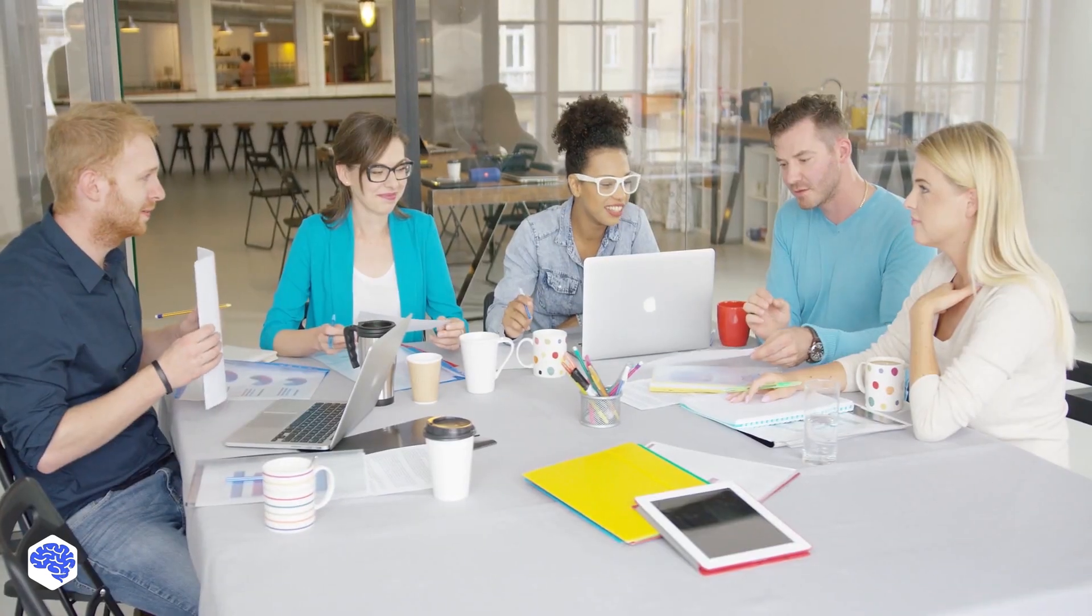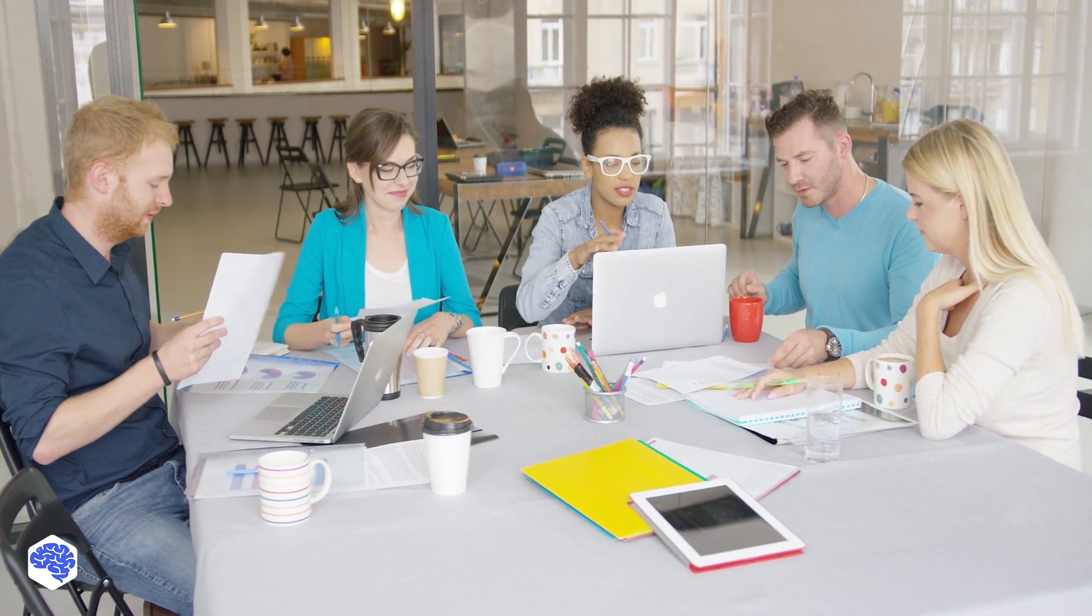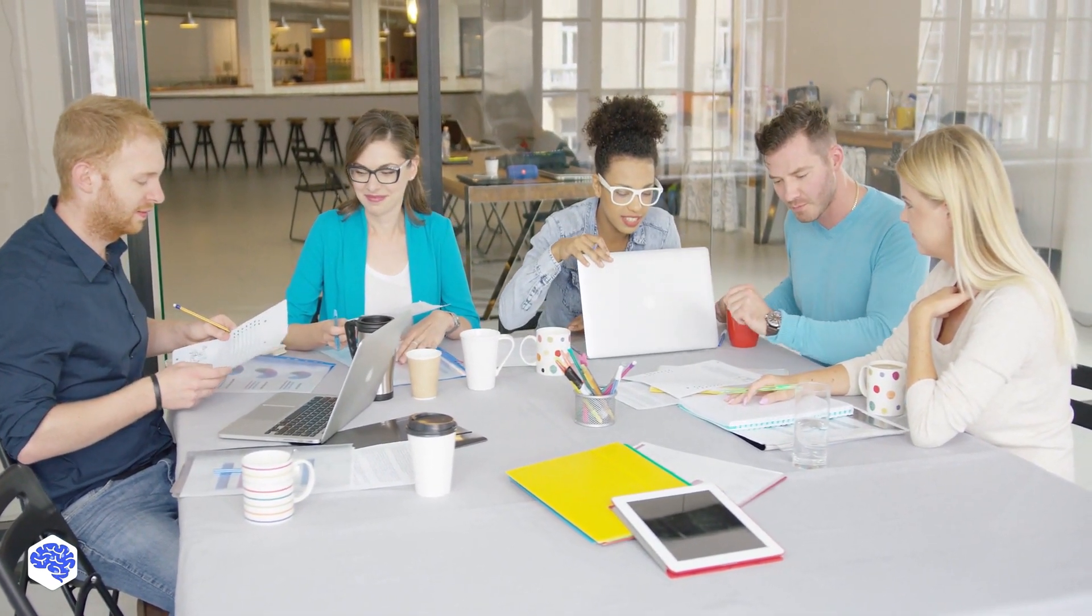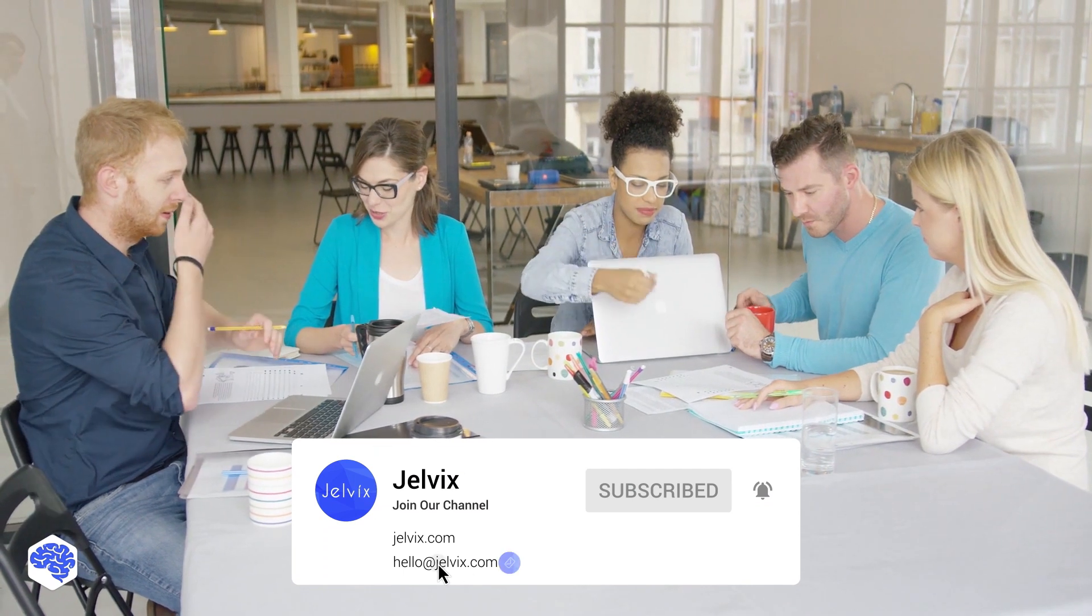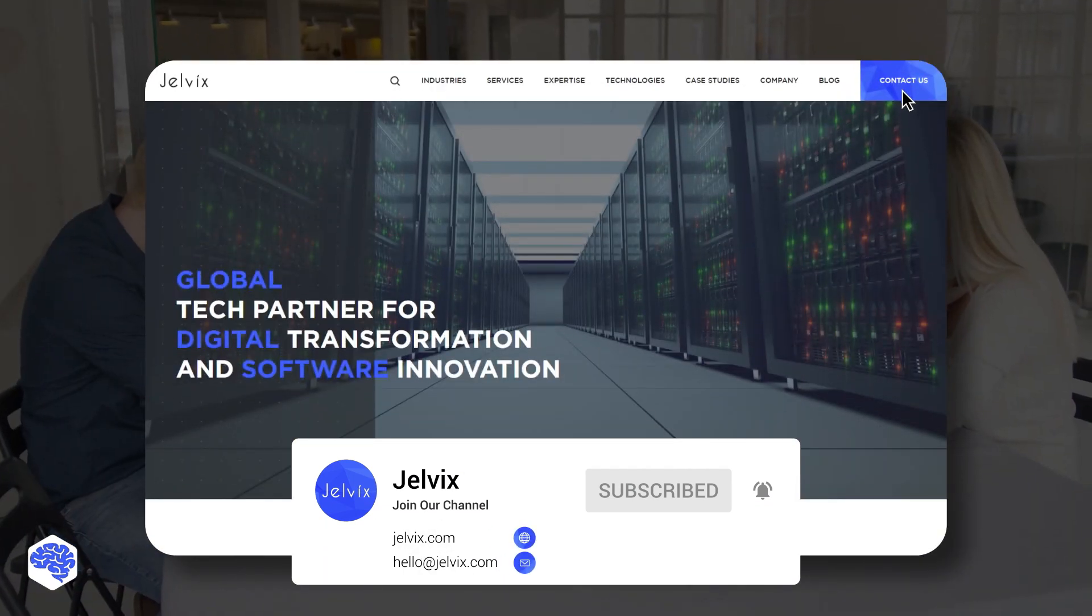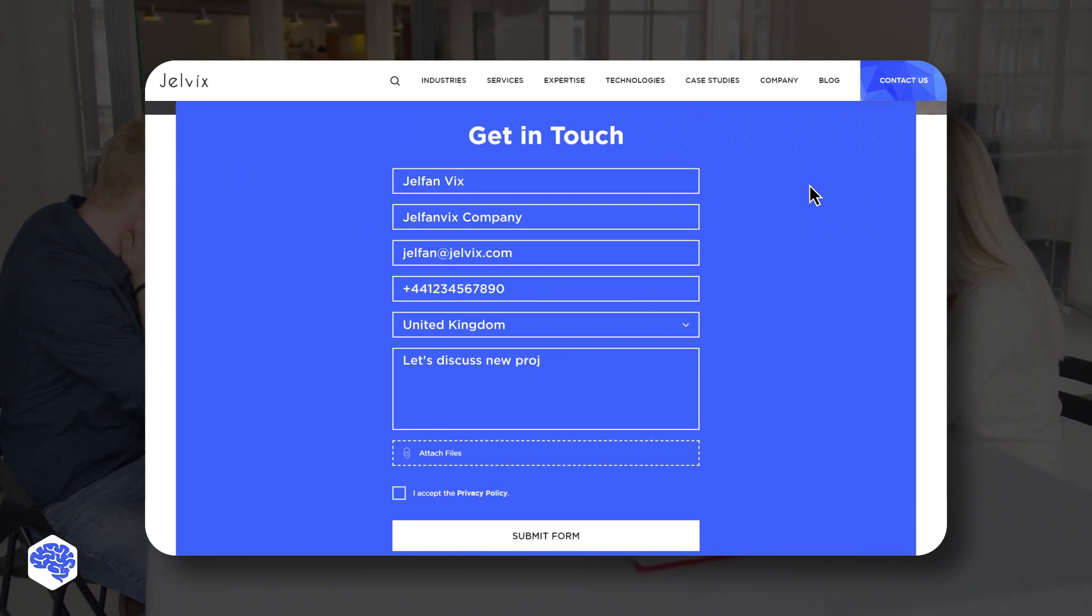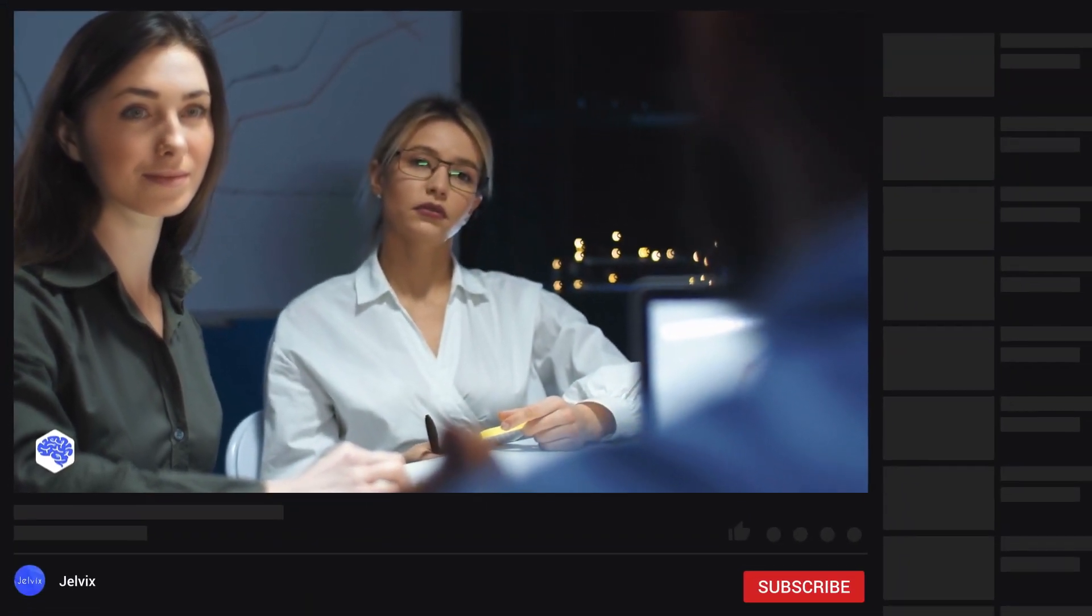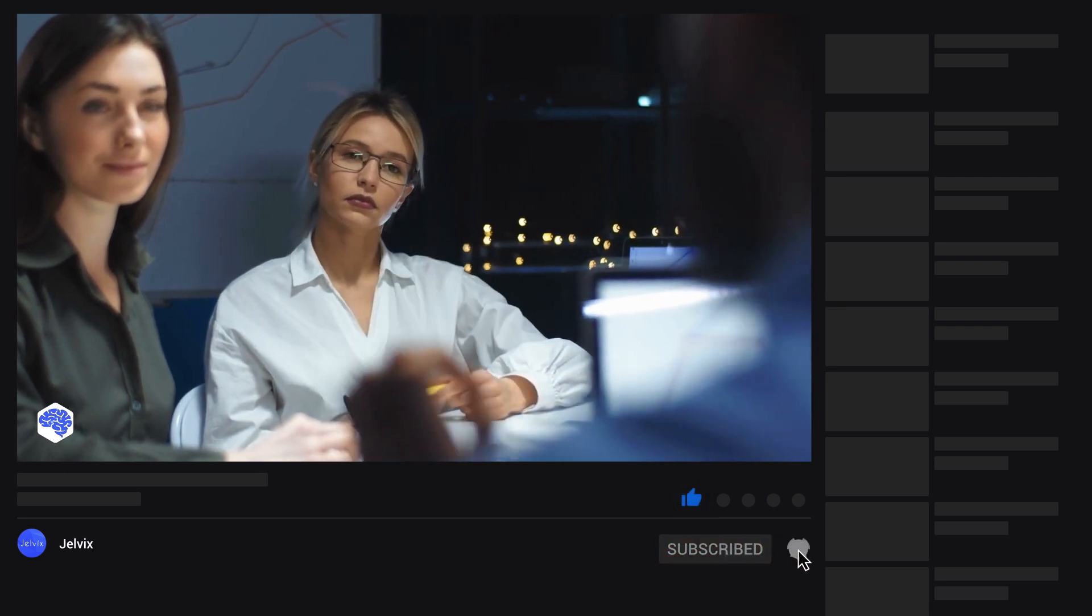Give this video a thumbs up if you found it useful. We at Jelvix provide software development, UI UX design, and IT consulting services. Find our contact details in the description box. Our videos are always packed with our experience and hottest industry insights. So subscribe and hit the bell button.